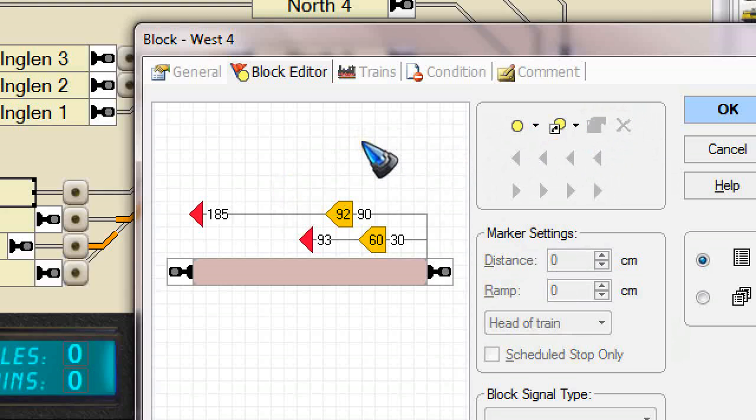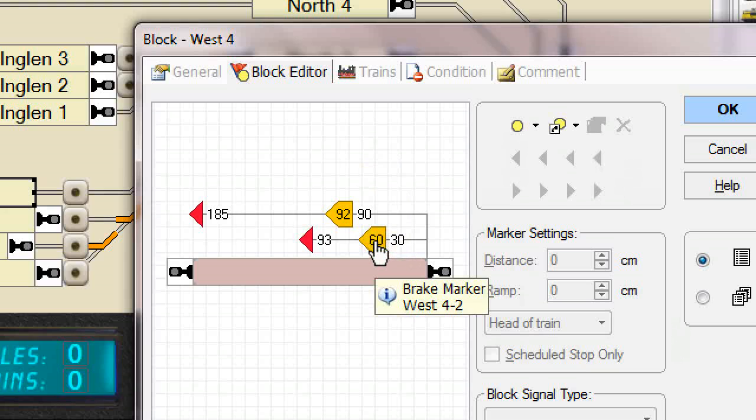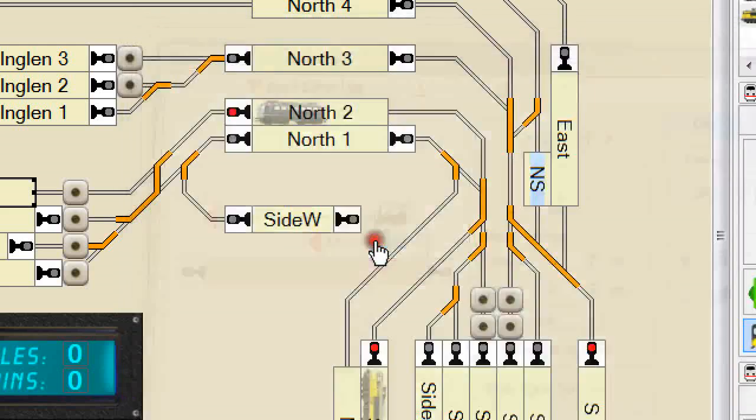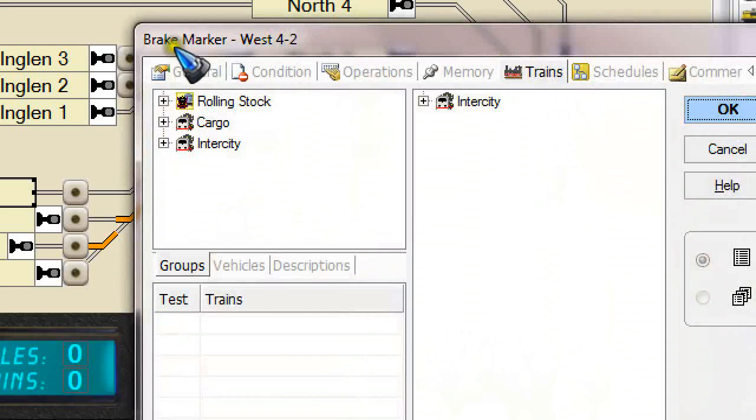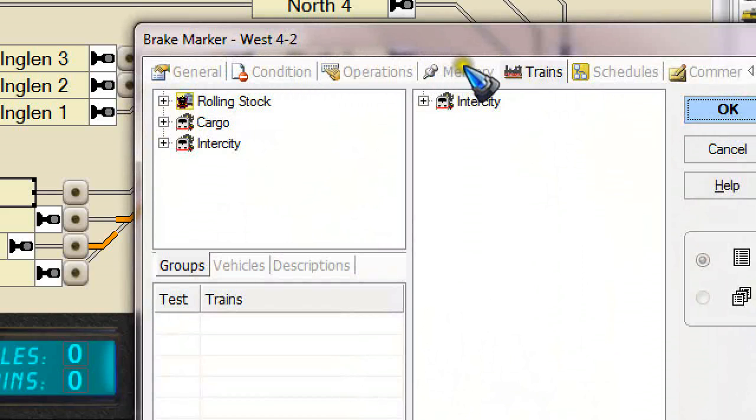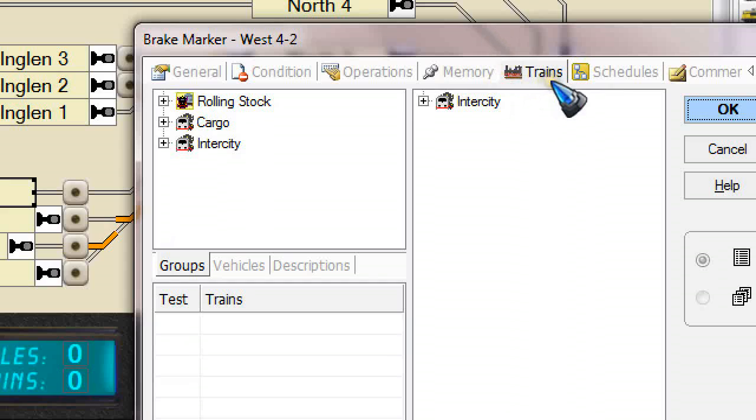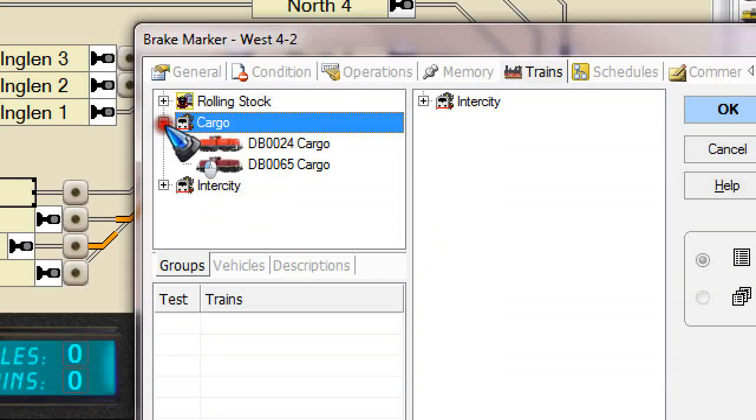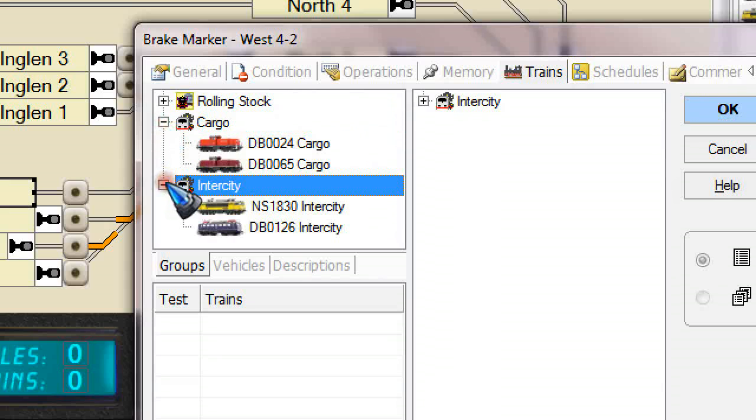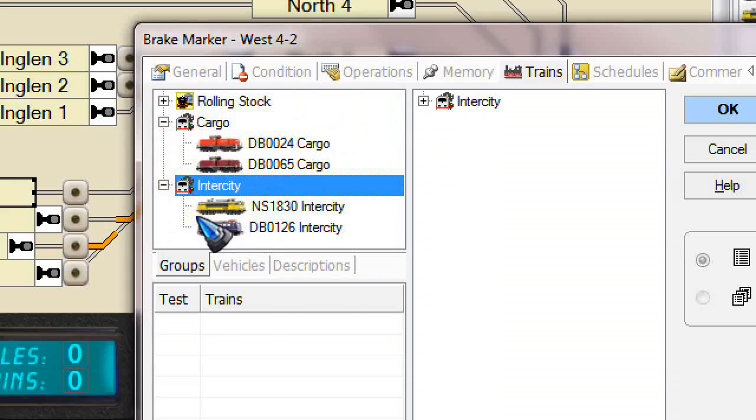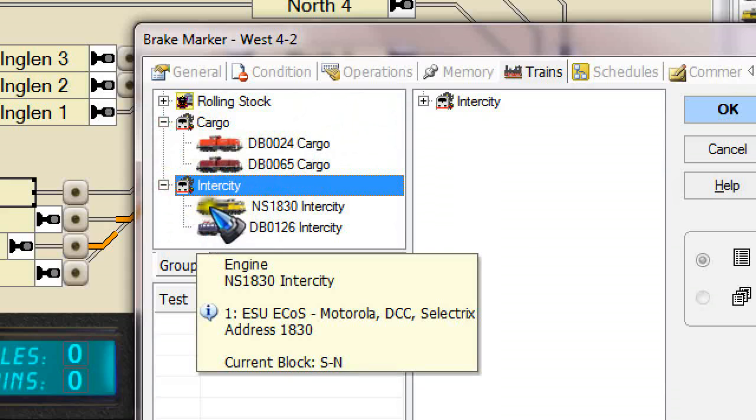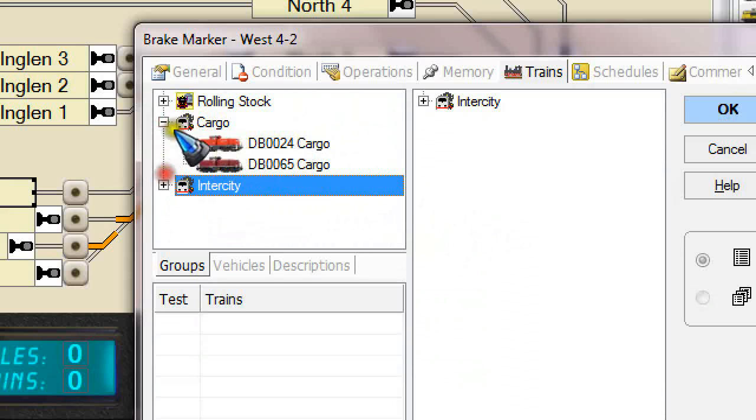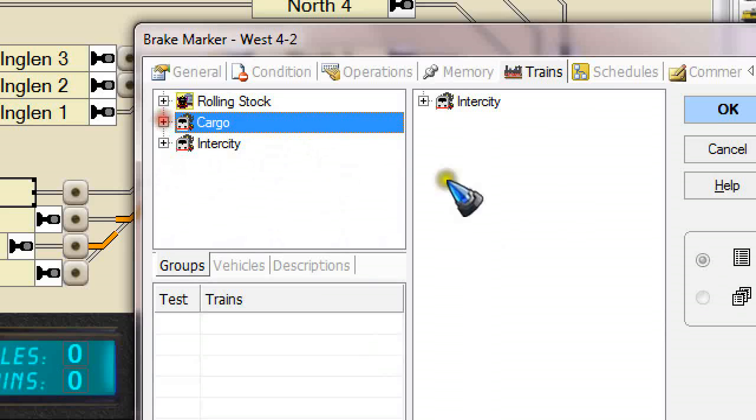Now the question arises, how can we distinguish between the different trains or maybe different schedules? Well, that can be done by double clicking the marker. Double click that opens up the marker properties window where again we have a whole lot of tabs that we can make all kinds of choices. And I am interested now in the trains tab. And there I have selected the intercity trains. All intercity trains will listen to this brake marker. In a previous video we had a look at how we can create these train groups, and I did that obviously for my two cargo trains and my two intercity trains to make the selection as easy as possible.